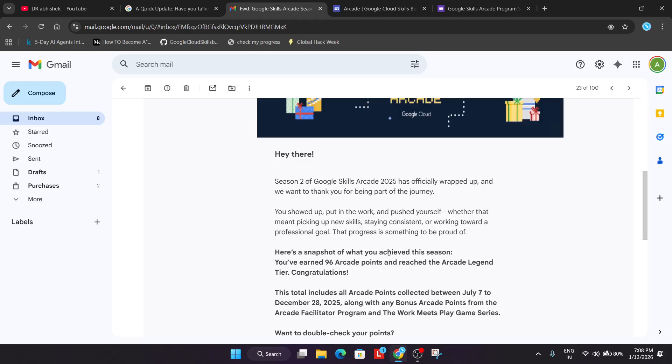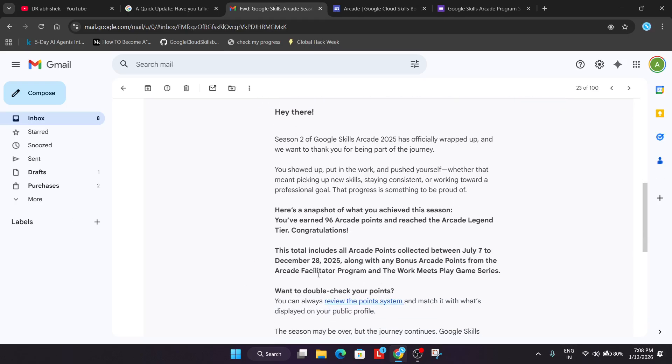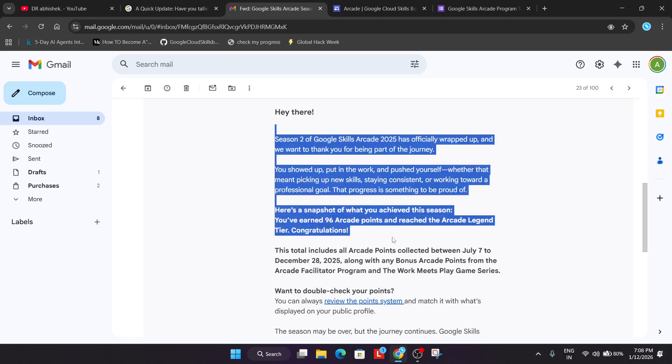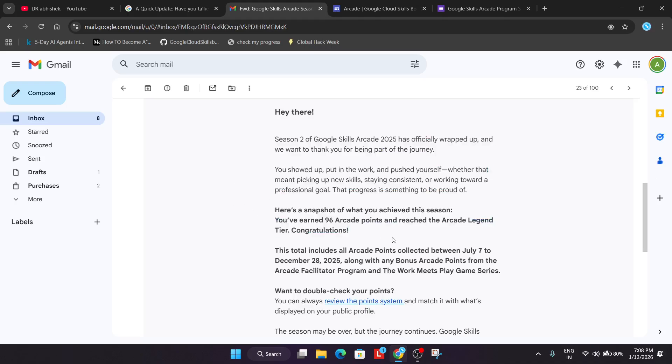If any points are missing, you can reach out to support. The final Insider email includes all points, including bonus points, Facilitator bonus points, and the Work Meet Play bonus points.